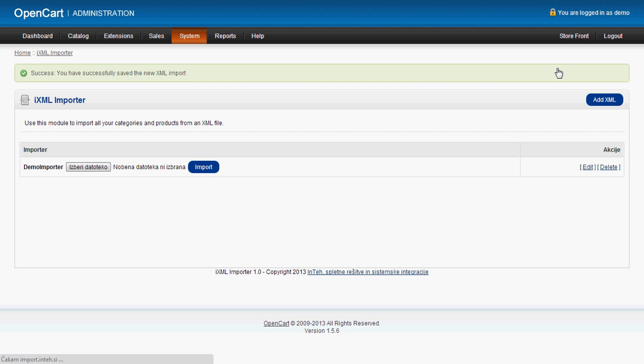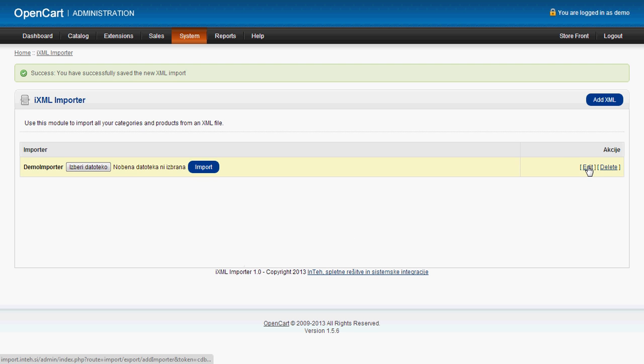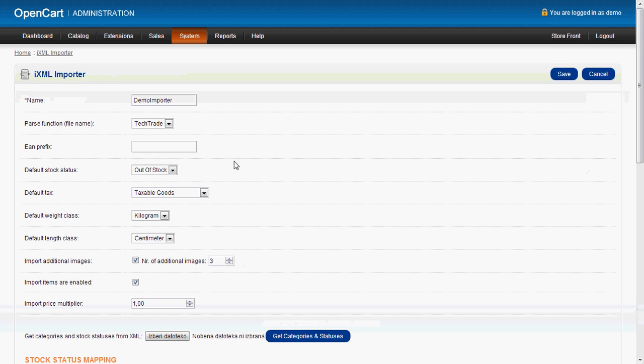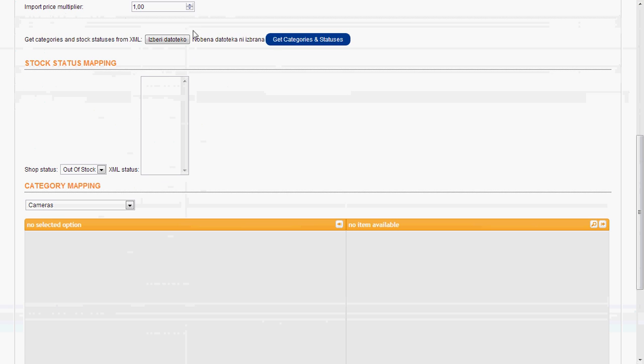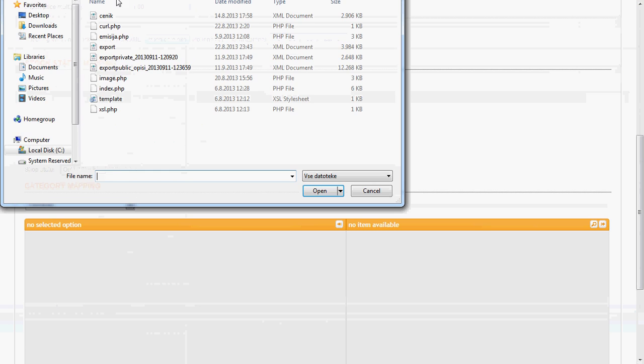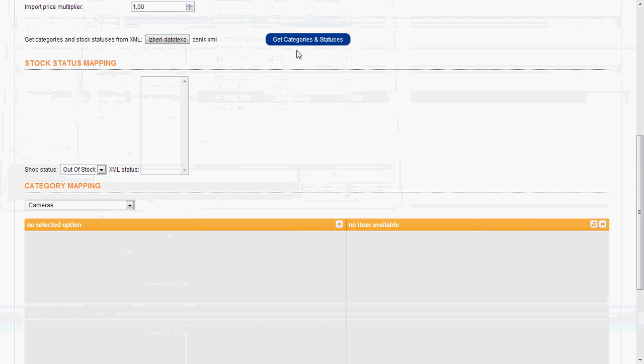We save our importer. Once it's saved, now we have to match the stock status and categories from our shop with the XML. So we go, once again, edit our importer and we have to upload our XML to the importer.